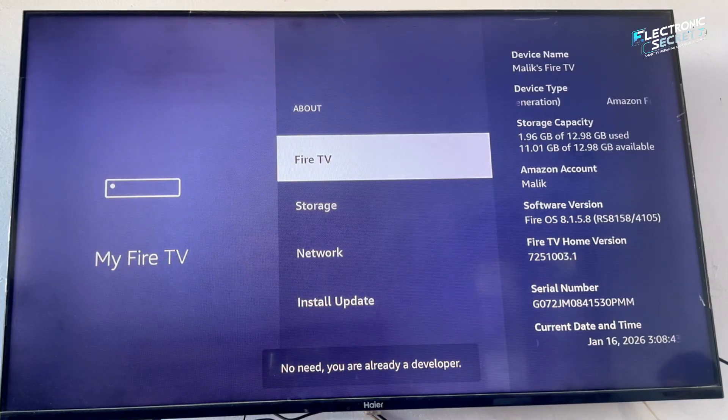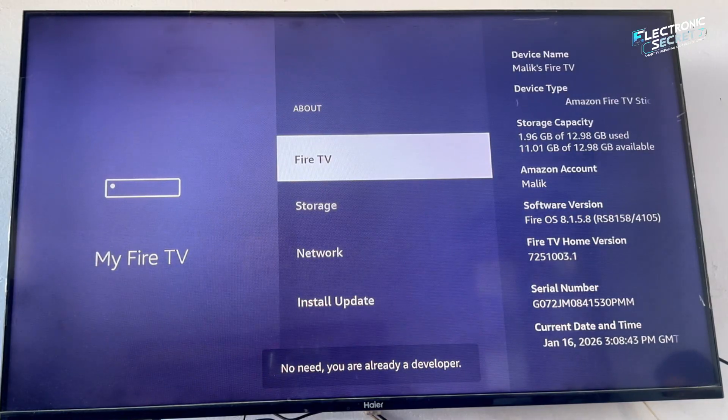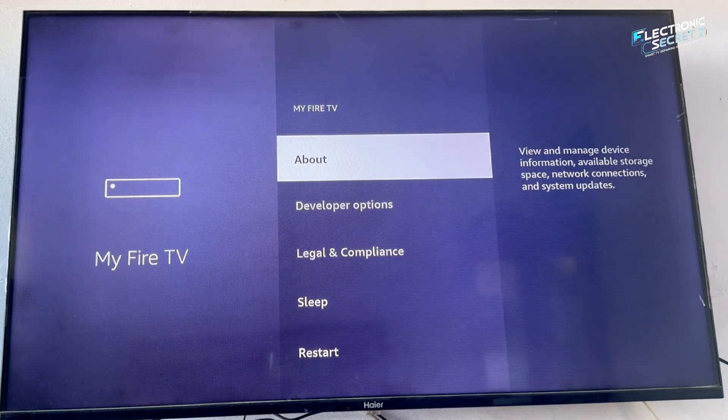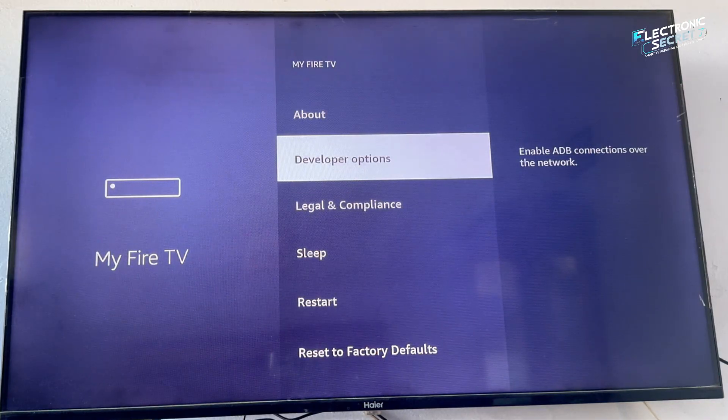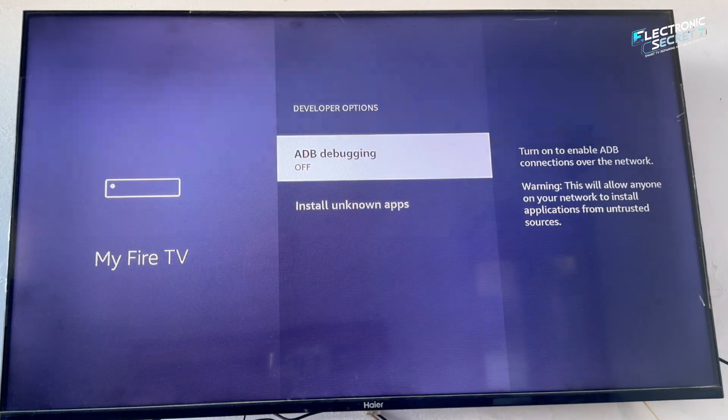You will see a message saying you are now a developer. Press back and open developer options. Boom! Developer mode is now enabled.